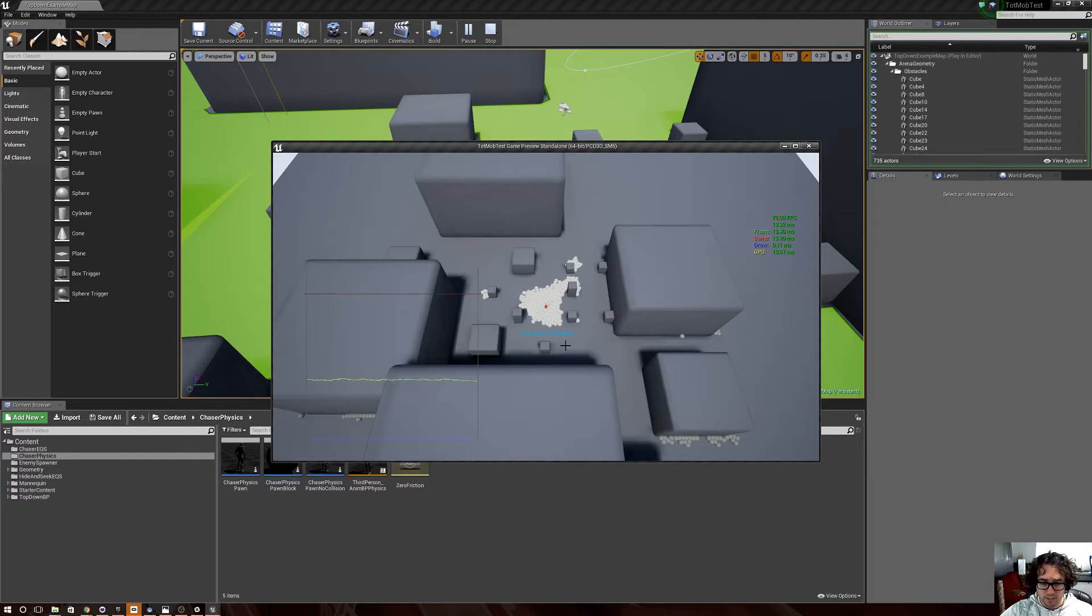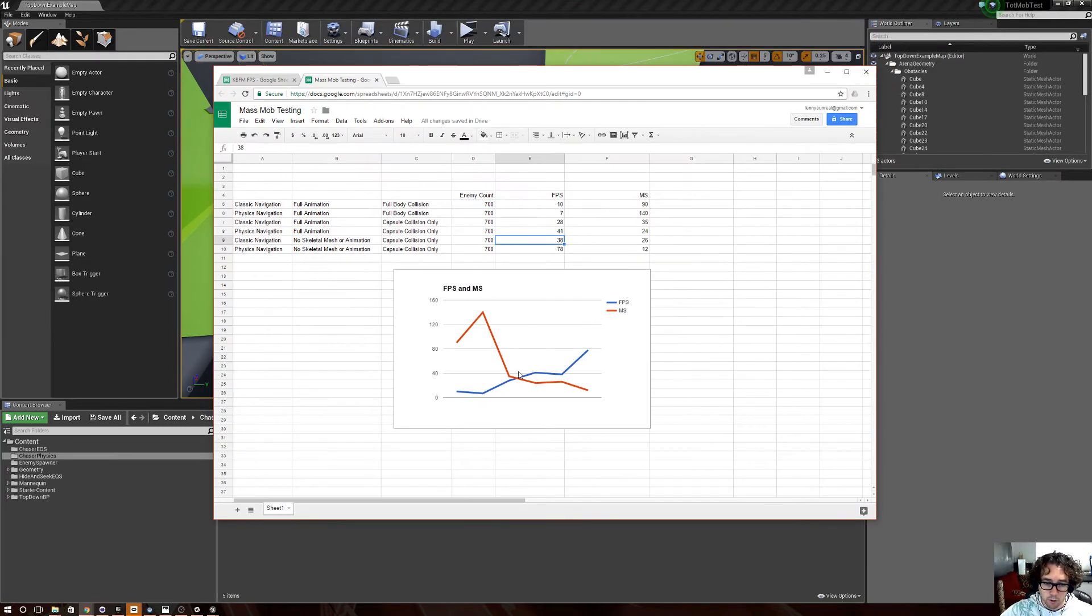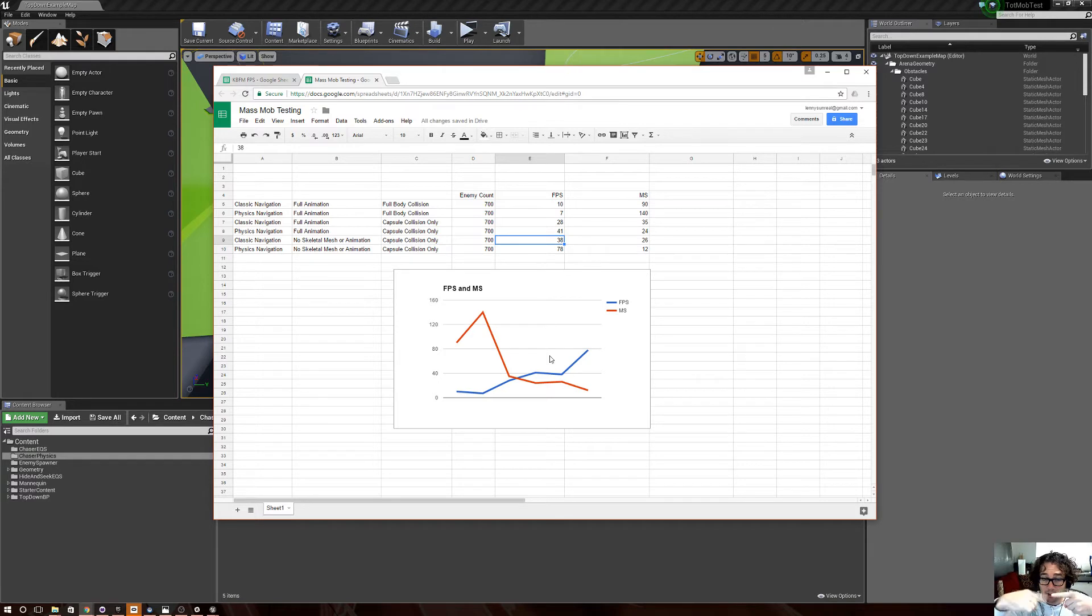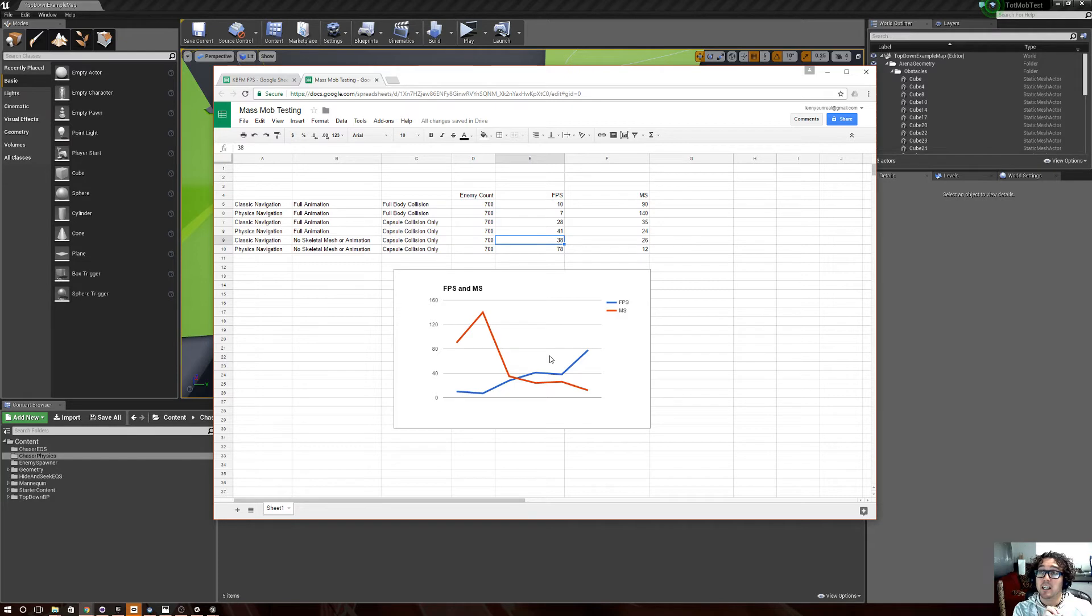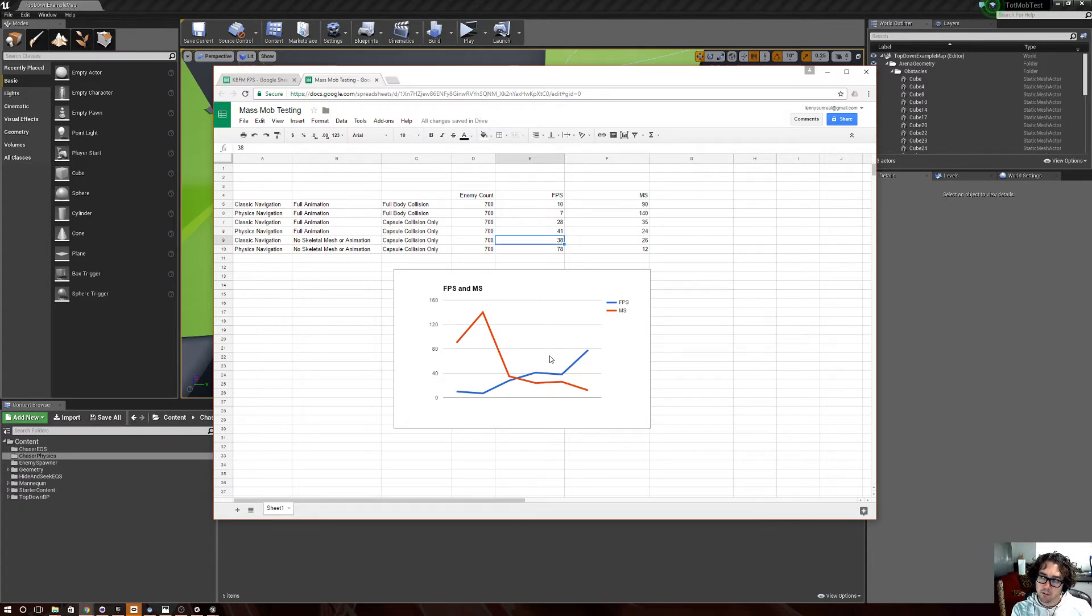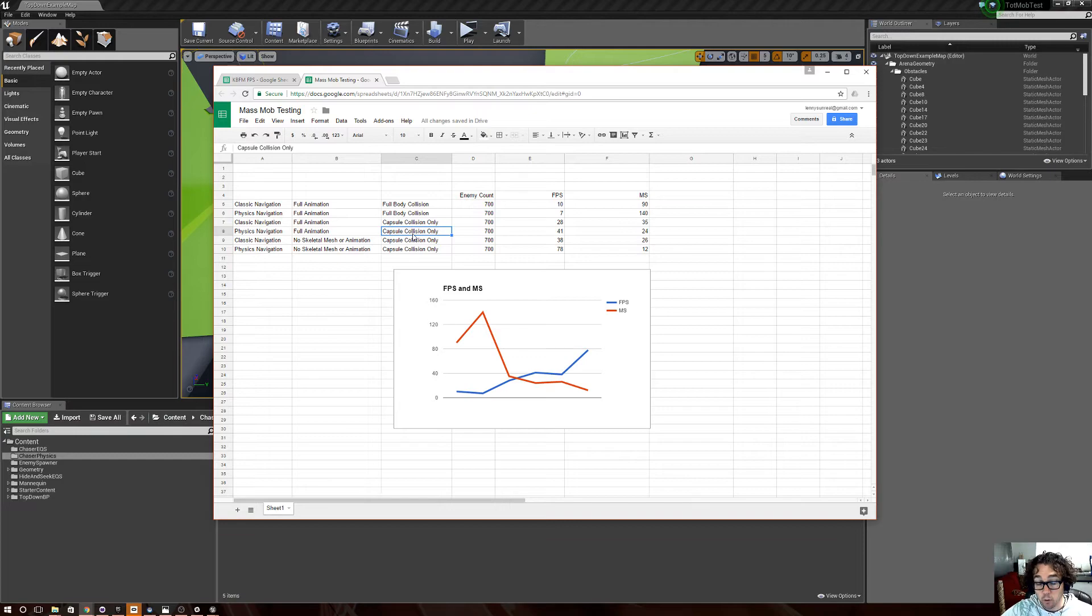We're still sitting at like 72-ish frames a second, and the game's only taking about 13 milliseconds to do its thing. So yeah, those are the results from that as far as testing goes. So you can see, if we're going for sheer numbers, what we're going to try in the game, Killer Bunnies from Mars, we're going to try using physics spheres sliding around to move the enemies and use their velocity to drive an animation blueprint. So similar to the third ones, or the fourth ones that I showed, where it's got physics navigation, full animation, and capsule collision only.